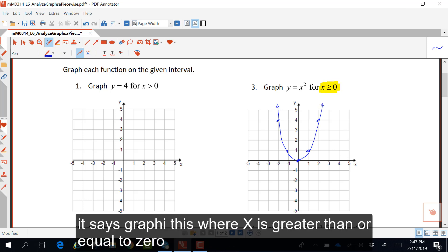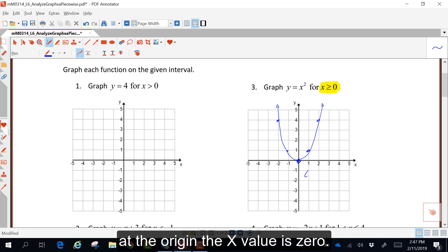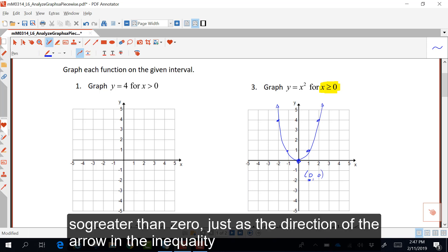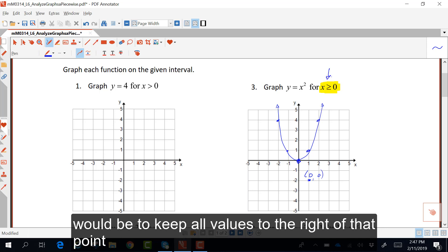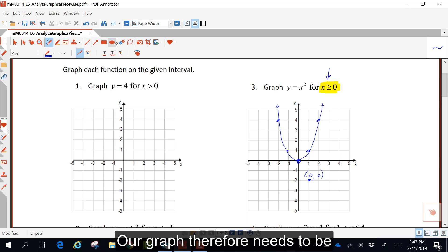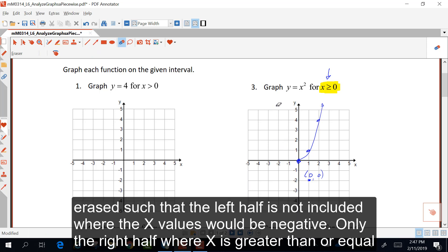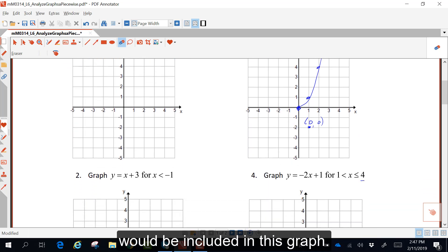It says graph this where x is greater than or equal to zero. At the origin, the x value is zero. So greater than zero, just as the direction of the arrow in the inequality, would be to keep all values to the right of that point. Our graph therefore needs to be erased such that the left half is not included where x values would be negative. Only the right half where x is greater than or equal to zero is included.